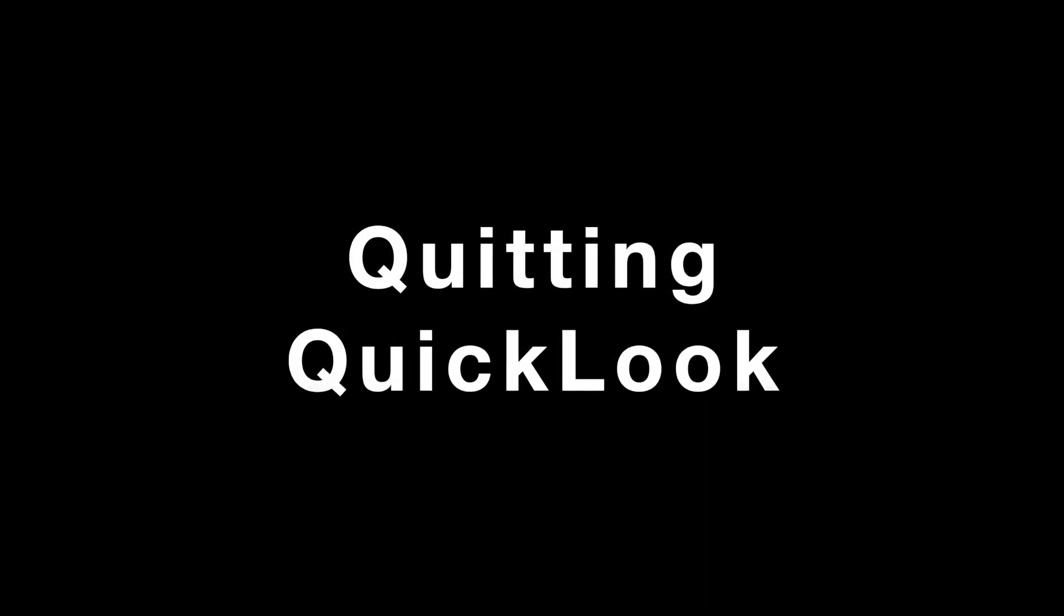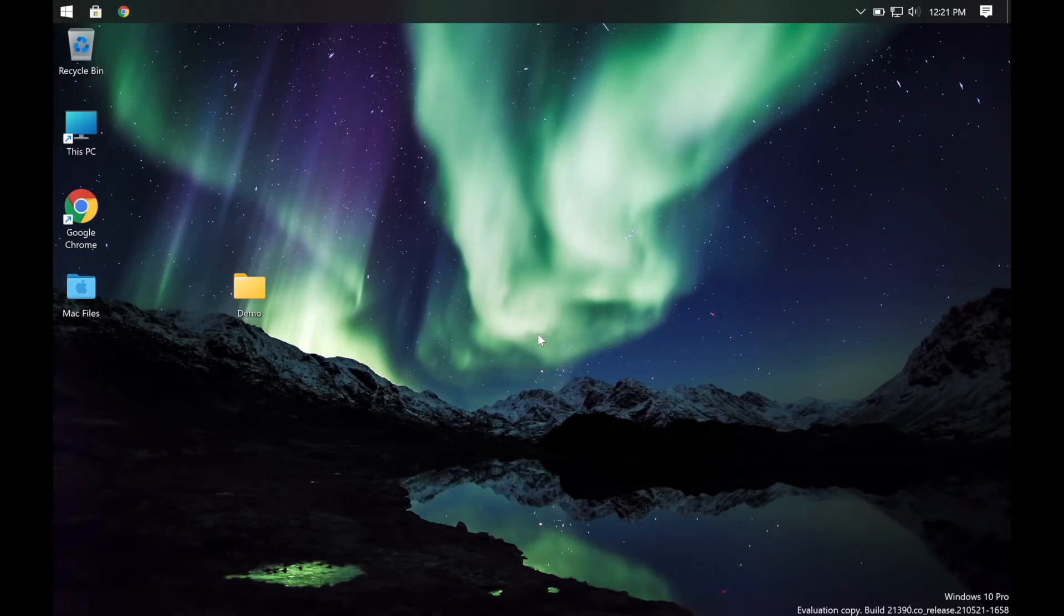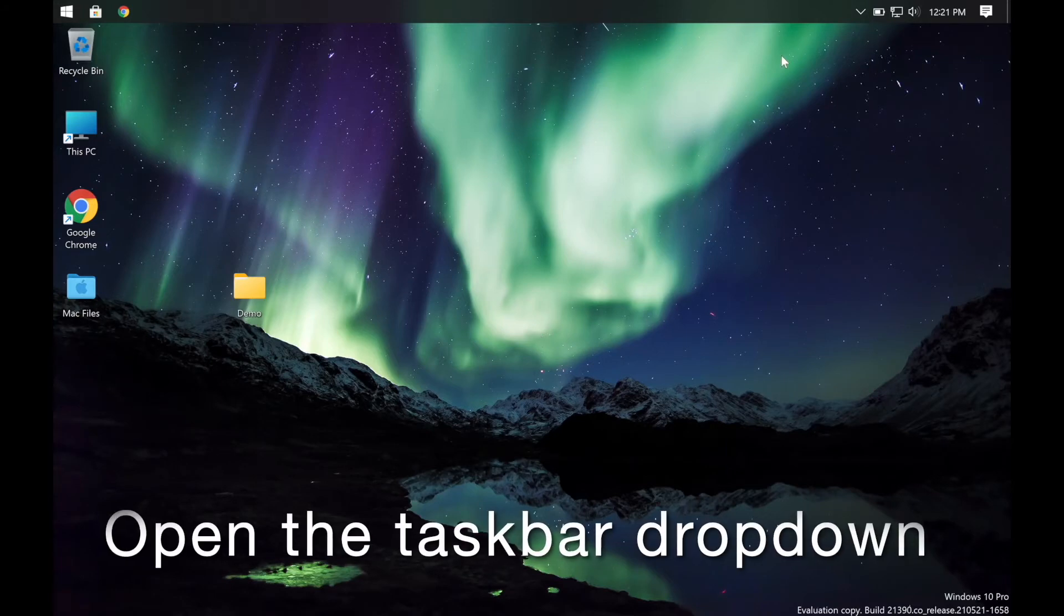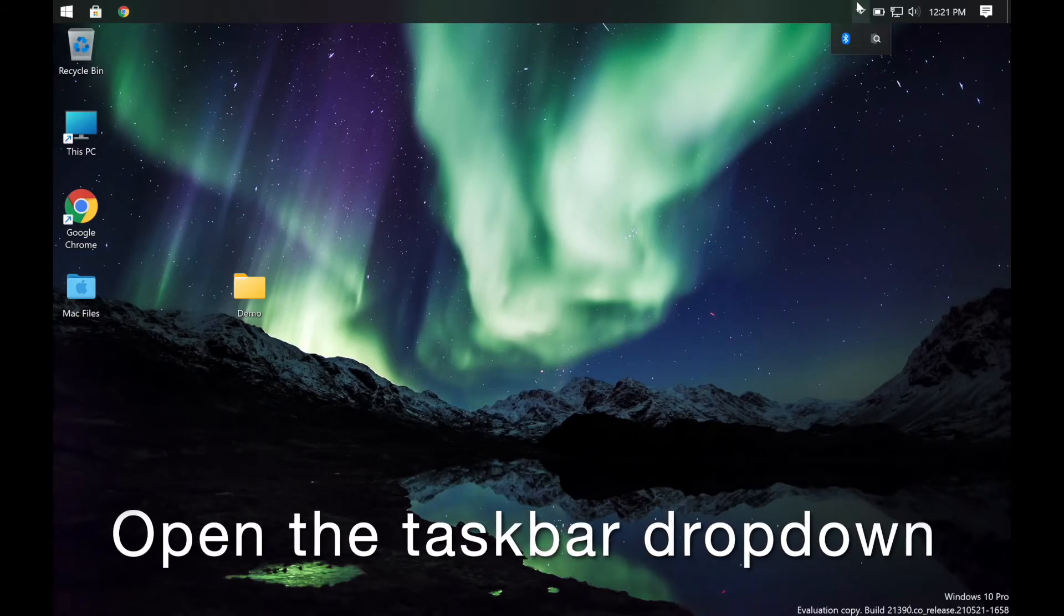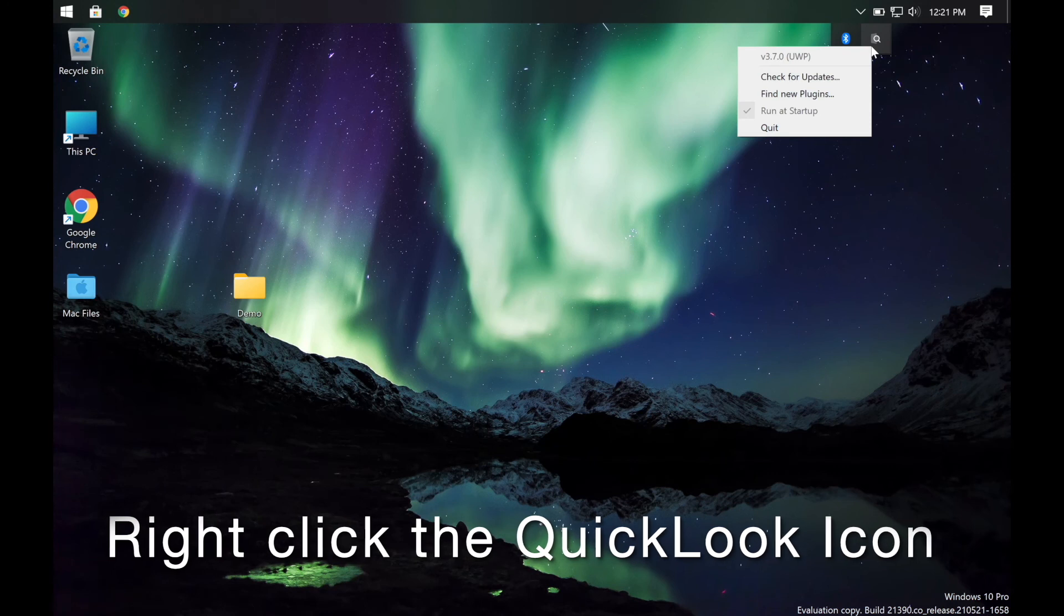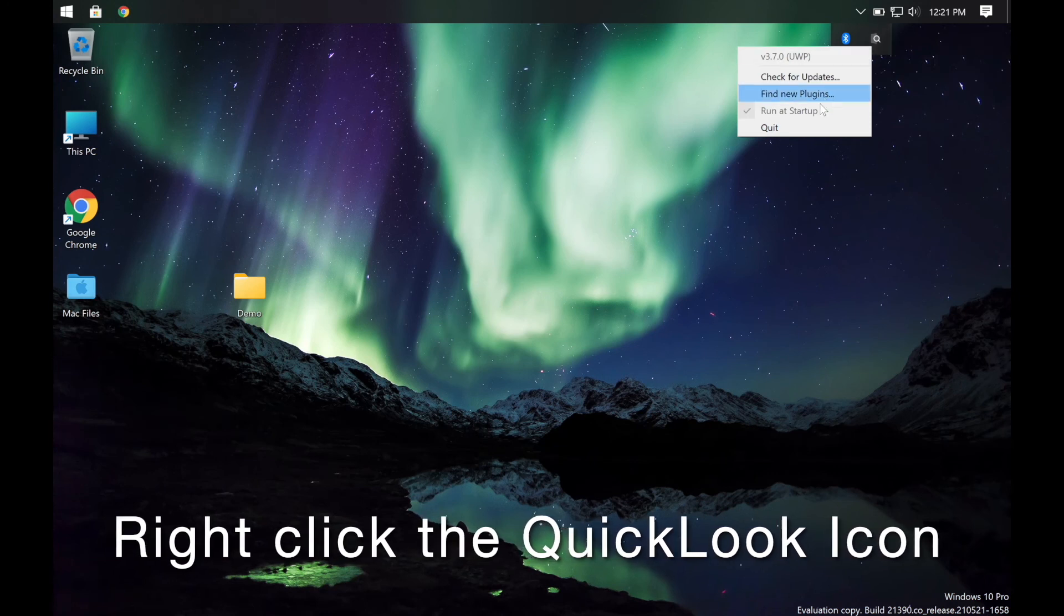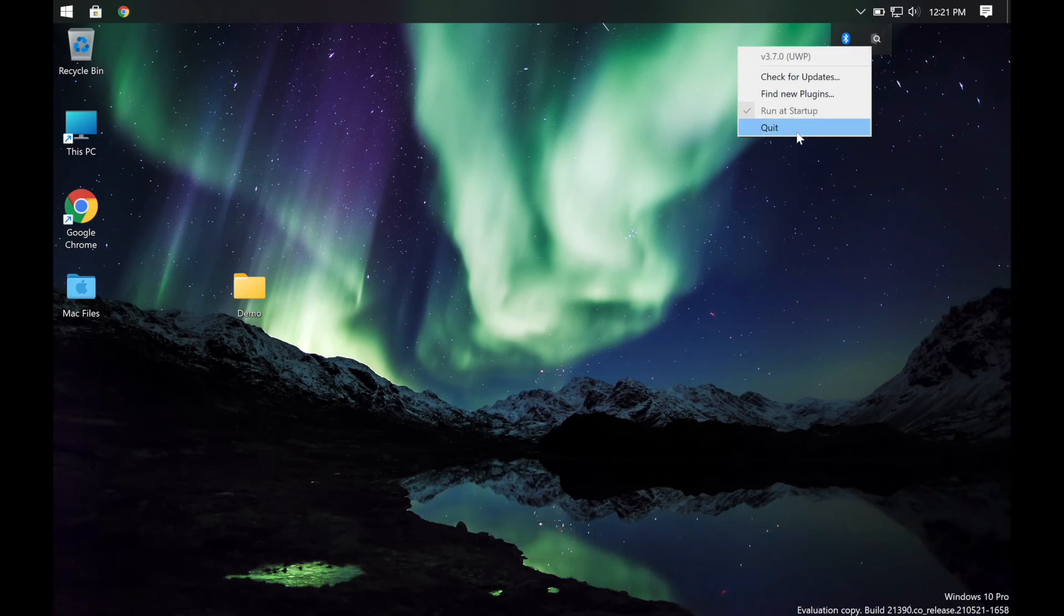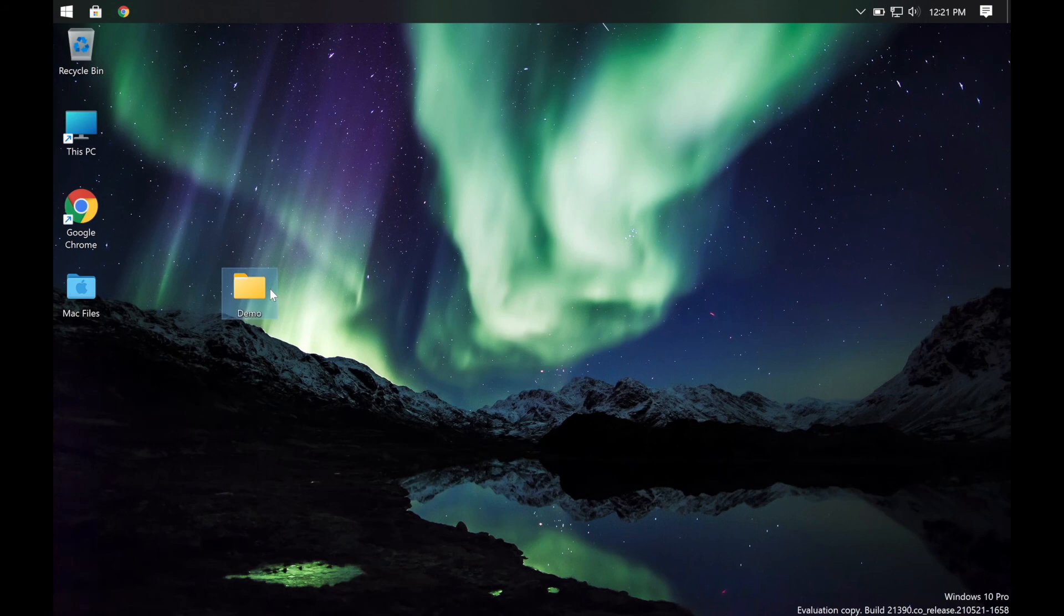Quitting Quick Look is easy too. Open the taskbar drop-down again, right-click the Quick Look icon, but this time click quit, and now it will be off until you re-log into your computer again.